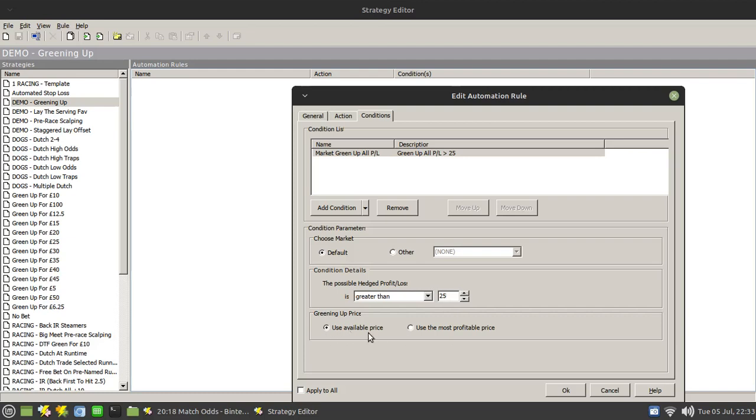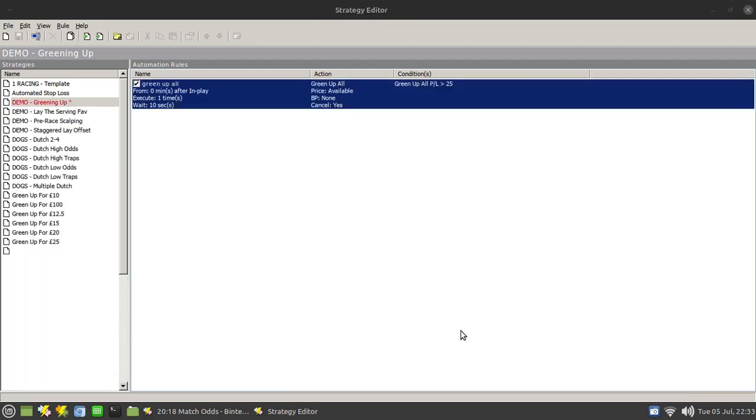Again, make sure you use available price for that calculation. And that's it.